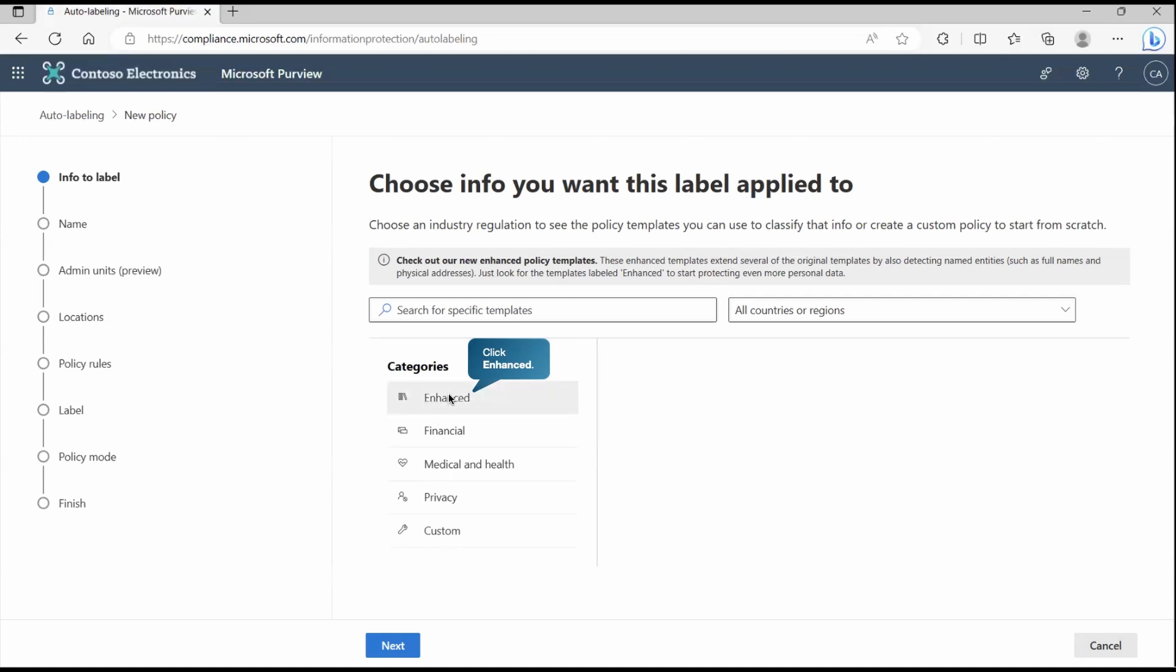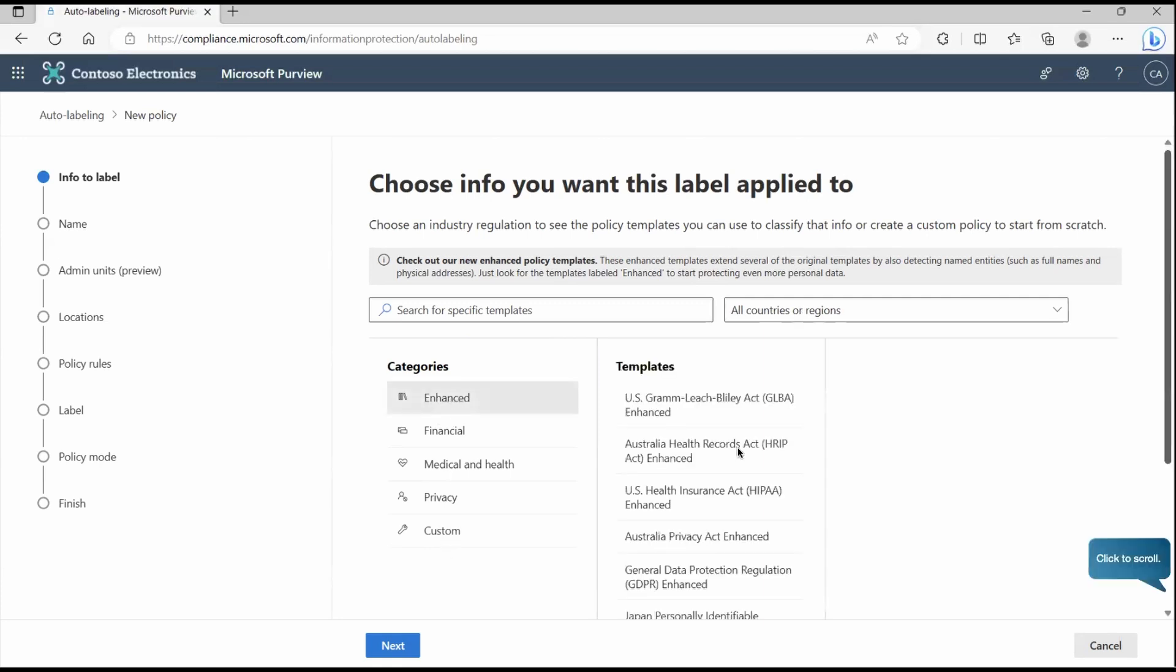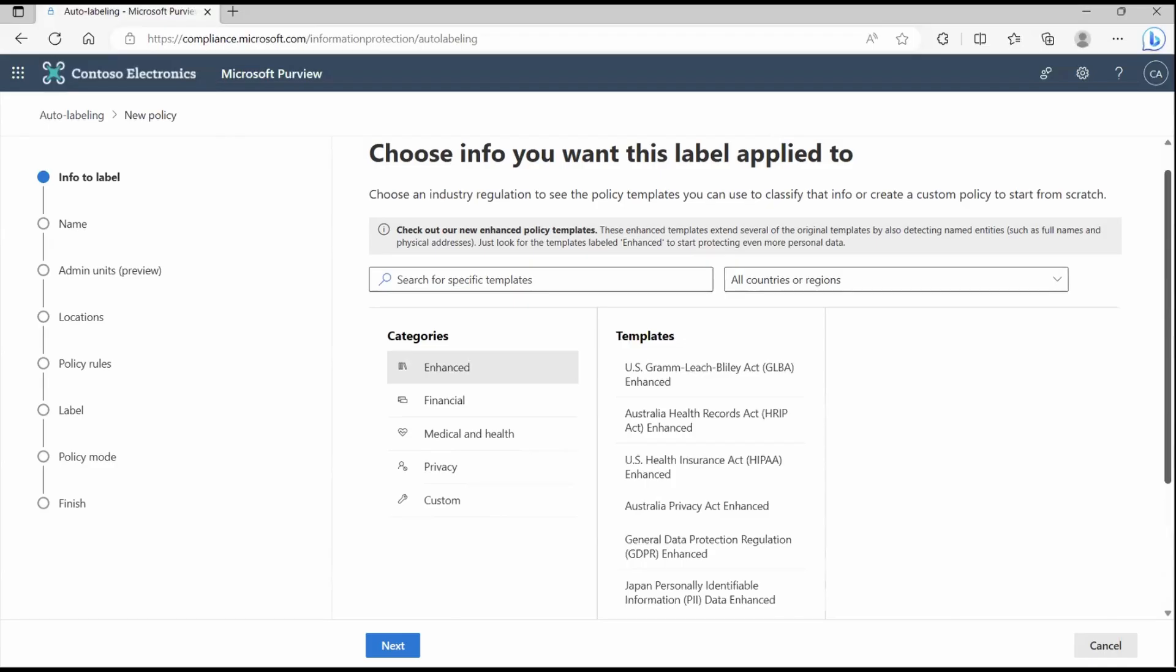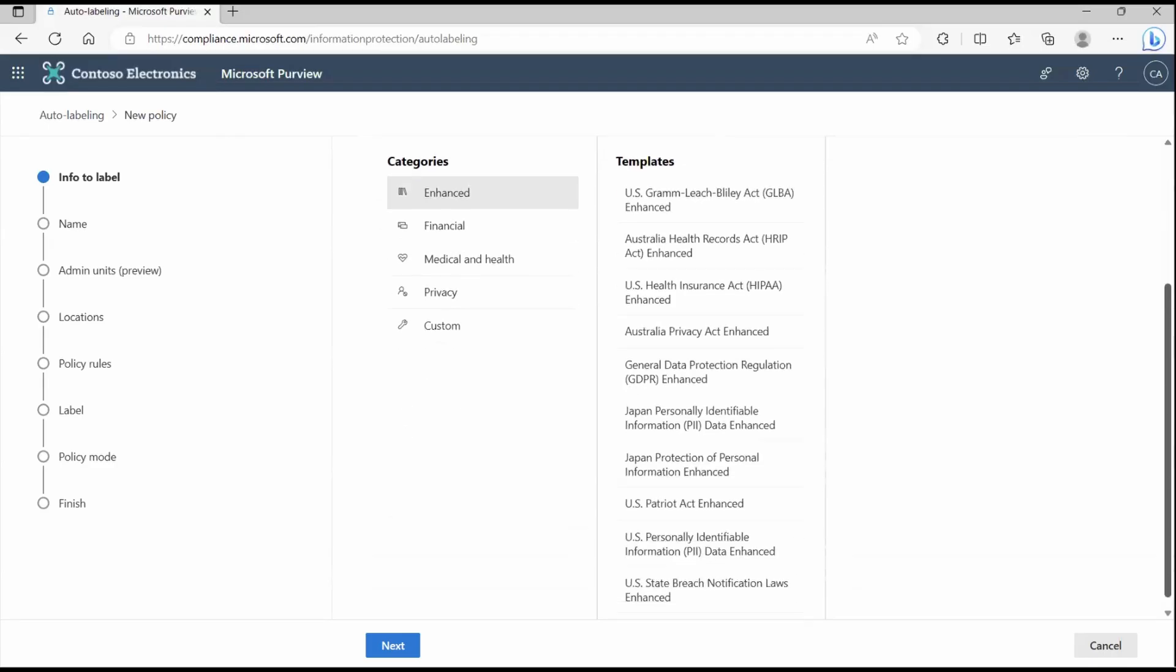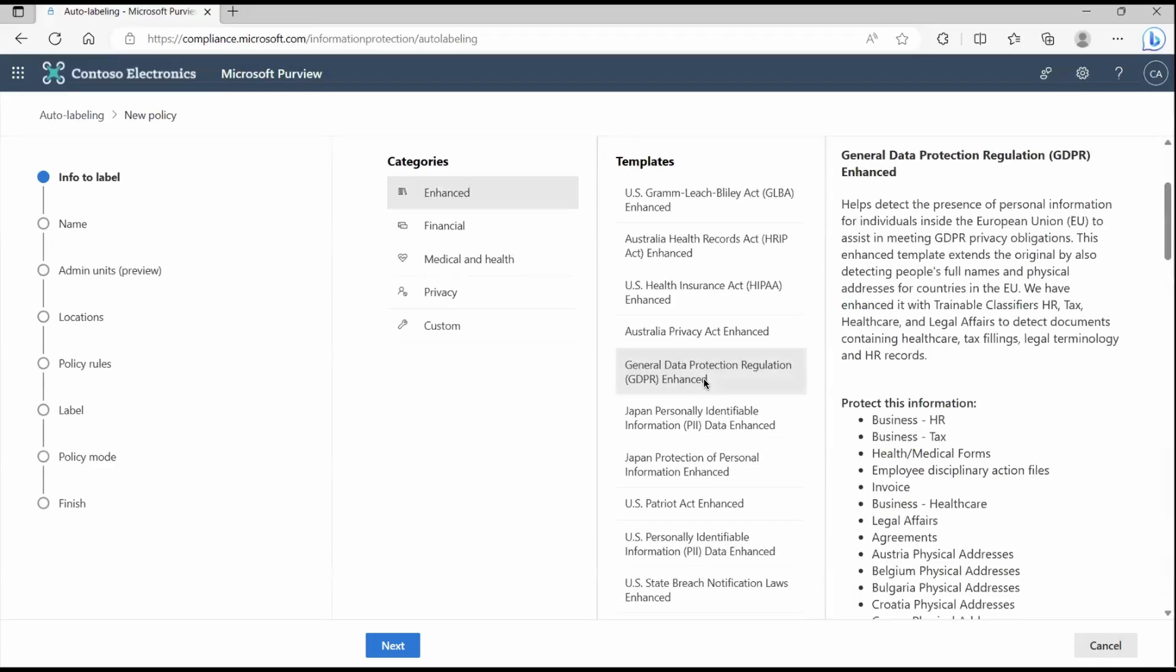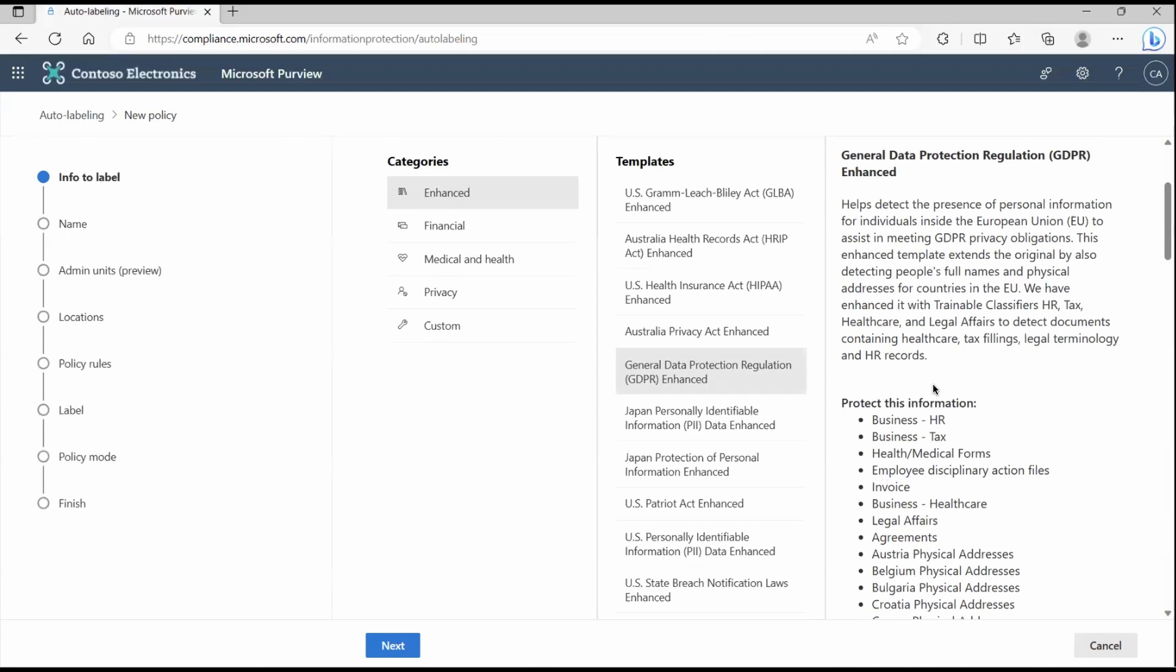For example, if I go to the enhanced one, there you can find a lot of templates that can classify your data. If I go down and try to explore general data protection regulation, it detects any kind of information which is related to HR business or tax or maybe health, medical forms, employee disciplinary action, invoice or legal affairs. Once it detects, it will apply the auto-labeling policy on it.